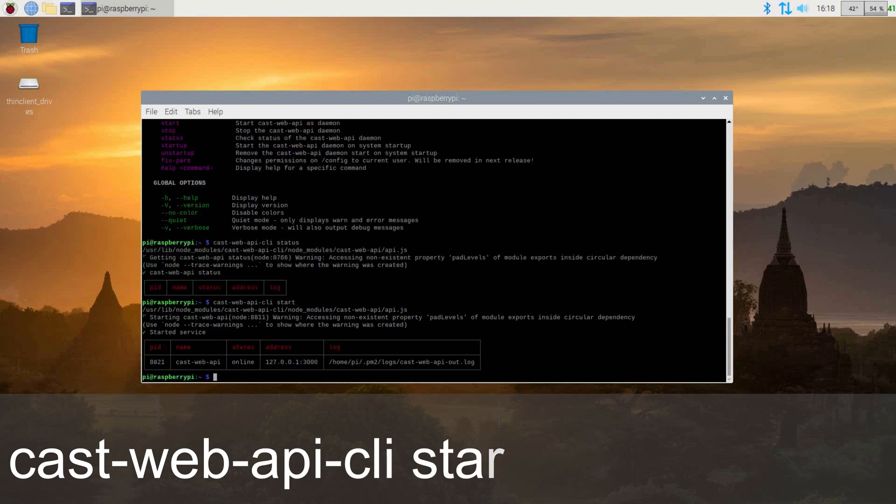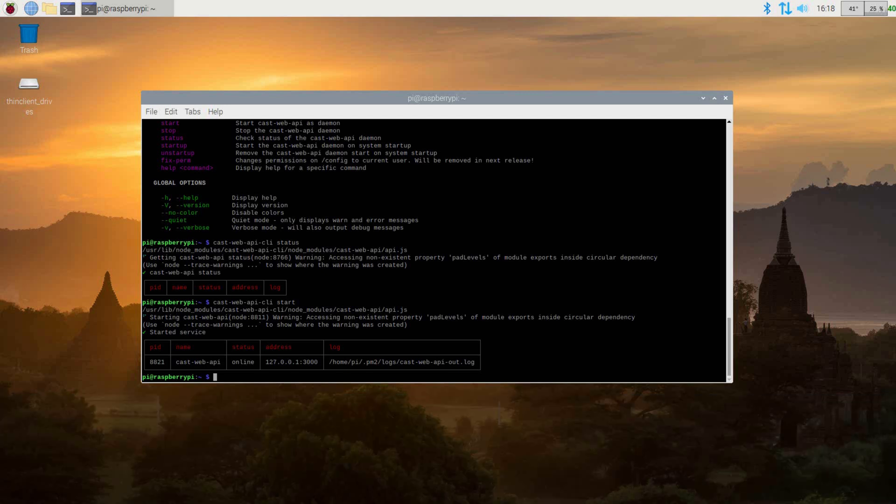I also recommend setting this up to auto-start on bootup, so that way if your Raspberry Pi reboots, for any reason, you don't have to worry about logging into it and starting the CastWeb API again. If everything was installed properly, your screen should look similar to mine.